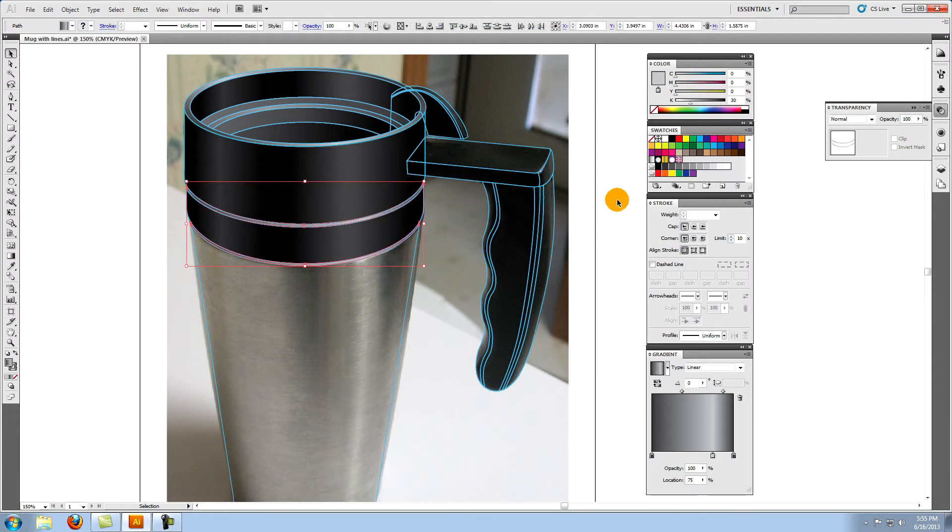These two also have the 90, 30 to 90 degree gradient, but the angle is 0 degrees, and the location of the middle is at 75%.